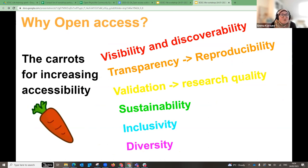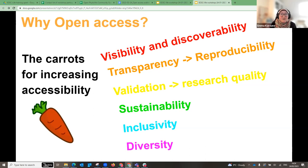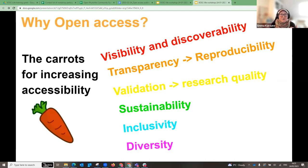Why would you do open access? I've split this into carrots and sticks. The carrots — your incentives — are that making your work openly available makes it more visible and discoverable. Others can download and read not just the abstract but the full work. If your work is more accessible, it's more transparent — others can fully understand your research, reproduce it, replicate your methods, and use your data.